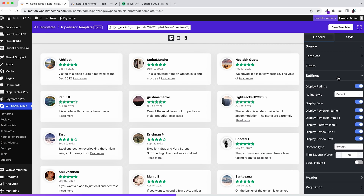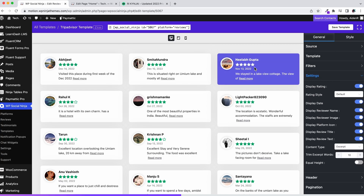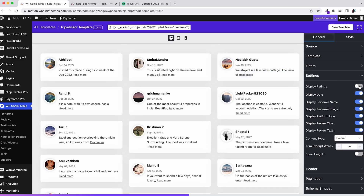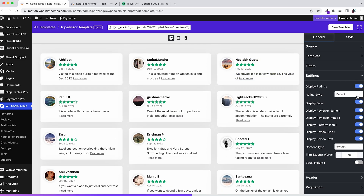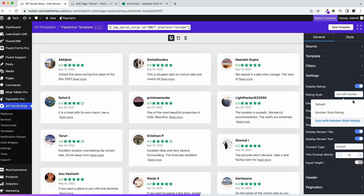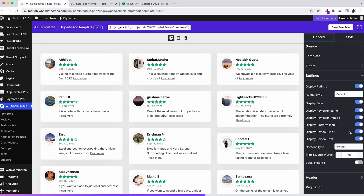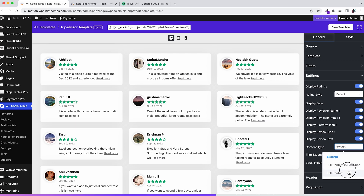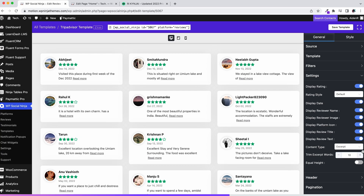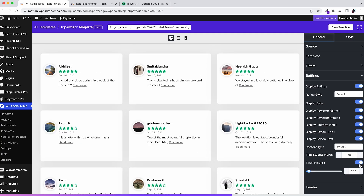Don't want to reveal the ratings? With the settings, you can show or hide ratings and select rating style. If you don't need any of these items, simply toggle them on or off. Select content type from here, and if you choose to go with the excerpt type, you can trim the words or set the height of the reviews.